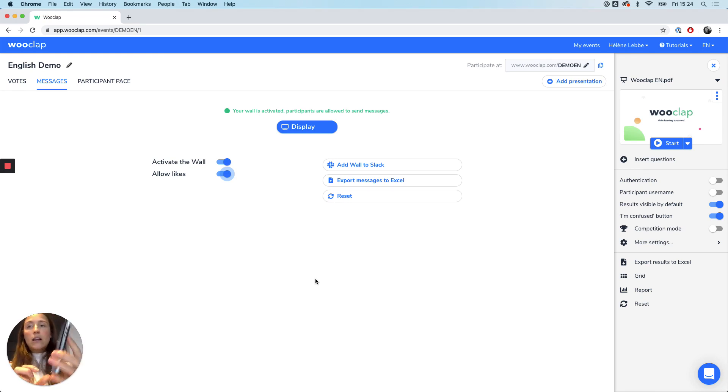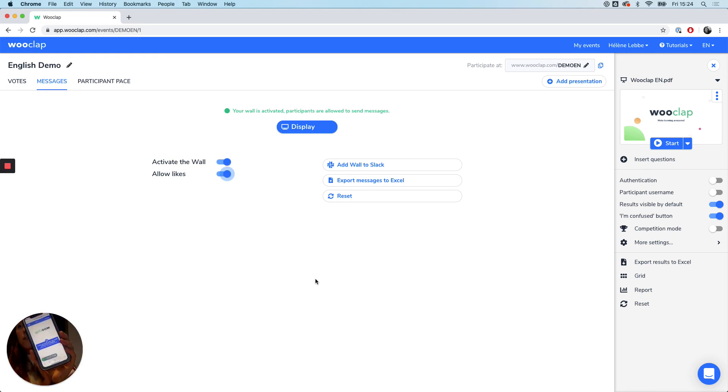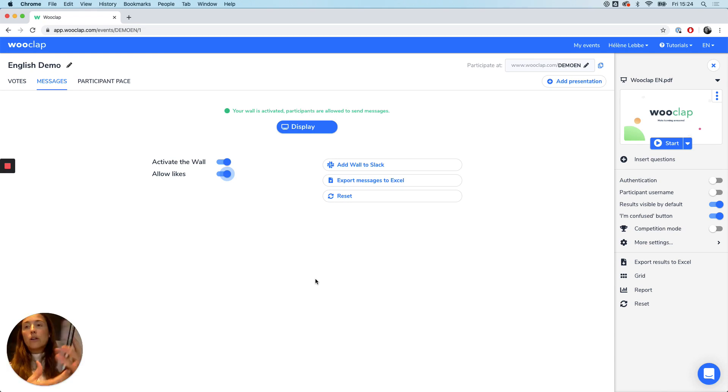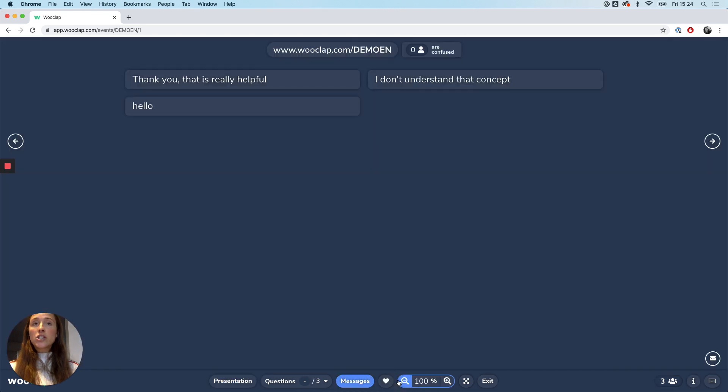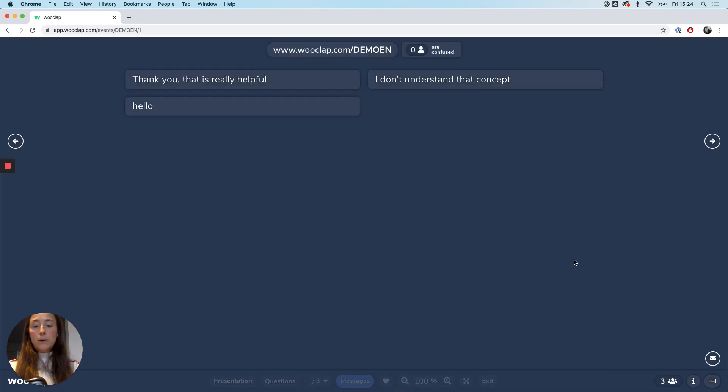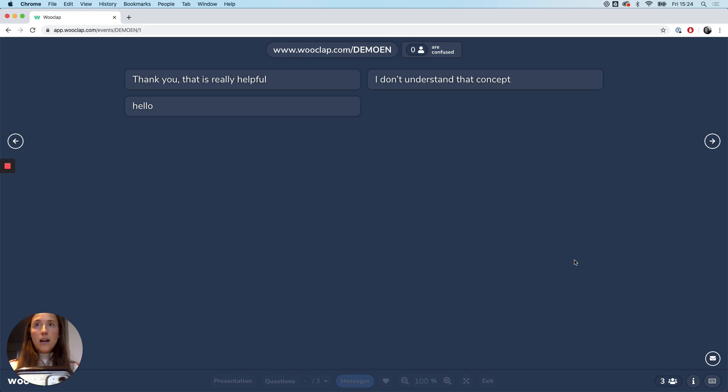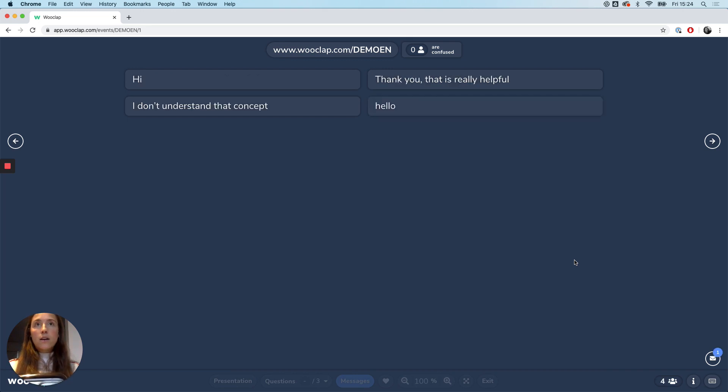Let me show you how it appears right here. I'm now able to send in some questions. When going into my presentation and into the messages tab, that's how they appear. Let me just write a hi. And there you have it, it just appeared in real time.